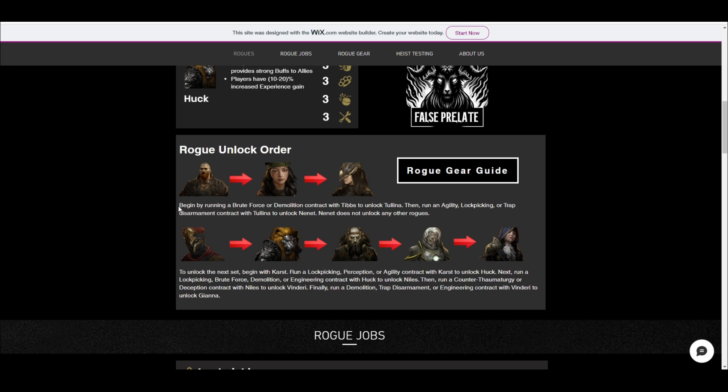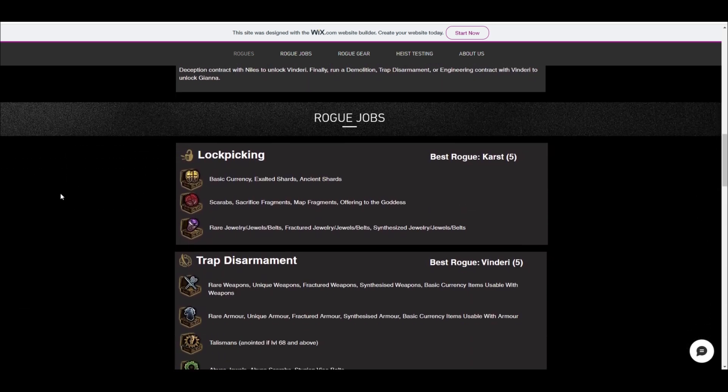So for example, it says here begin by running a brute force or demolition contract with Tibbs to unlock Kalina, then run an agility lockpicking or trap disarmament contract to unlock Net. So I've got this for all of them, which makes it easier. So when you go buy the contracts from Wakano, like the level 68 ones that start unlocking these guys, you know which ones you're looking for.